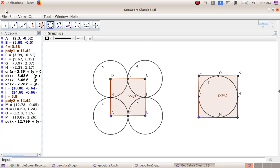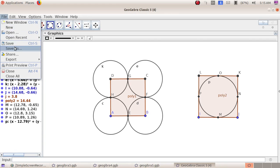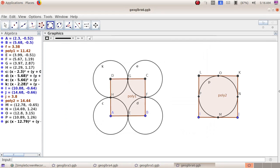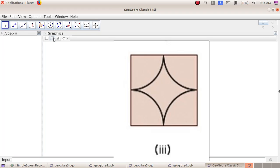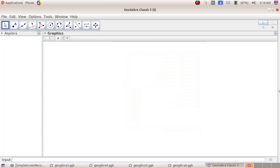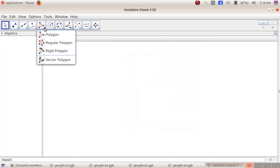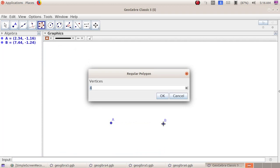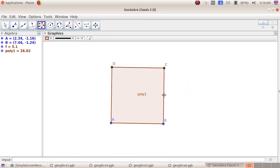Now we will save both activities. Go to File menu, Save As, and give the file name as GeoGebra 6, then click the Save button. The next extended activity: again select the fifth group tool, regular polygon. Plot a point A, then plot a point B. In the window that opens, set vertices to 4, then click OK.